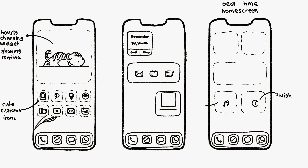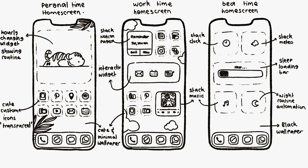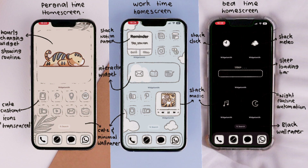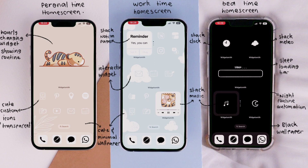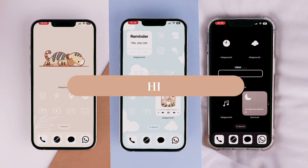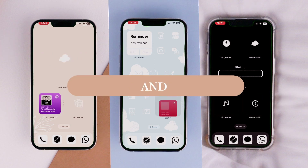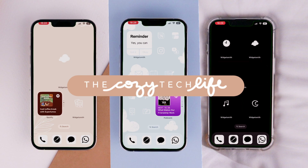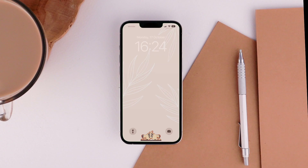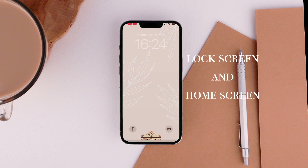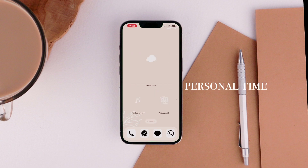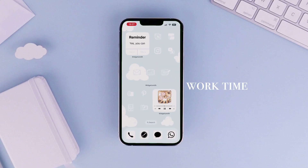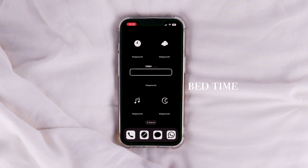I have created what is, in my opinion, the ultimate cute, cozy, and practical iPhone customization, and in this video I'm going to show you how you can set up the same. Hi, my name is Lu and you're watching the Cozy Tech. In this setup we are going to use the full potential of focus modes with a full lock screen and home screen set dedicated for your personal time, one for your work time, and one for when you go to bed.